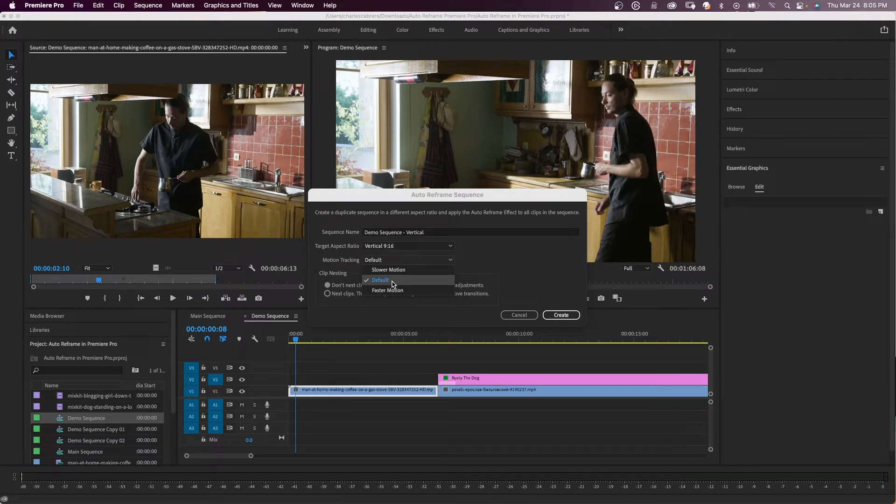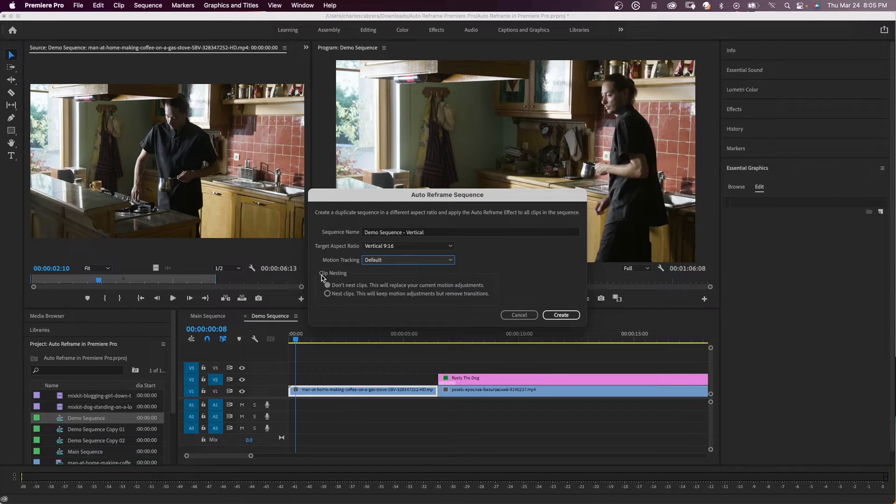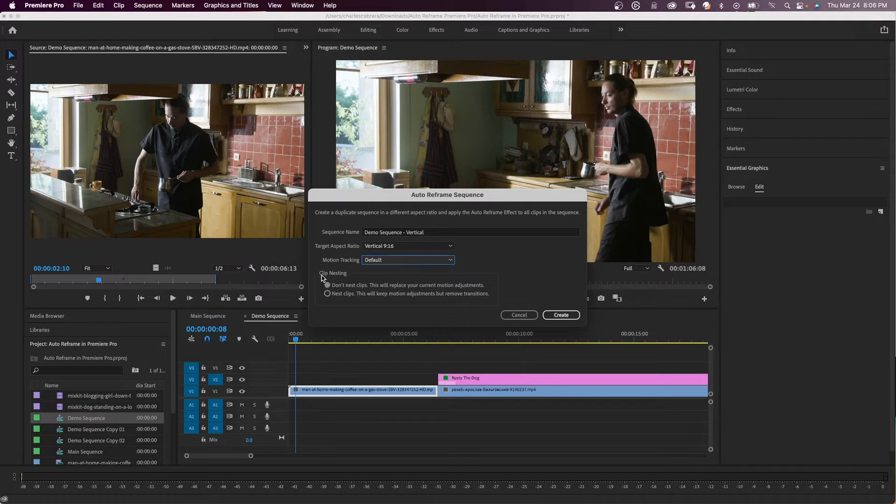I have several clips on this timeline and this option down here of clip nesting. So if you've done a lot of scaling and moving around of the shots, you might want to nest clips. It's going to preserve those adjustments, but then you have to reapply the transitions.